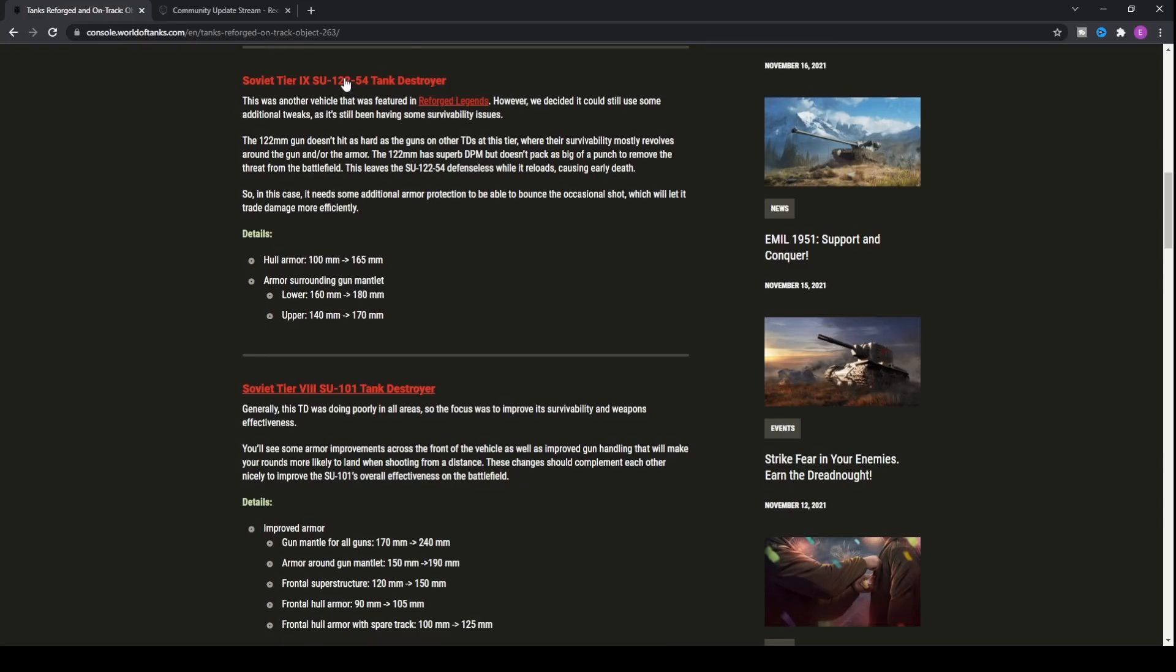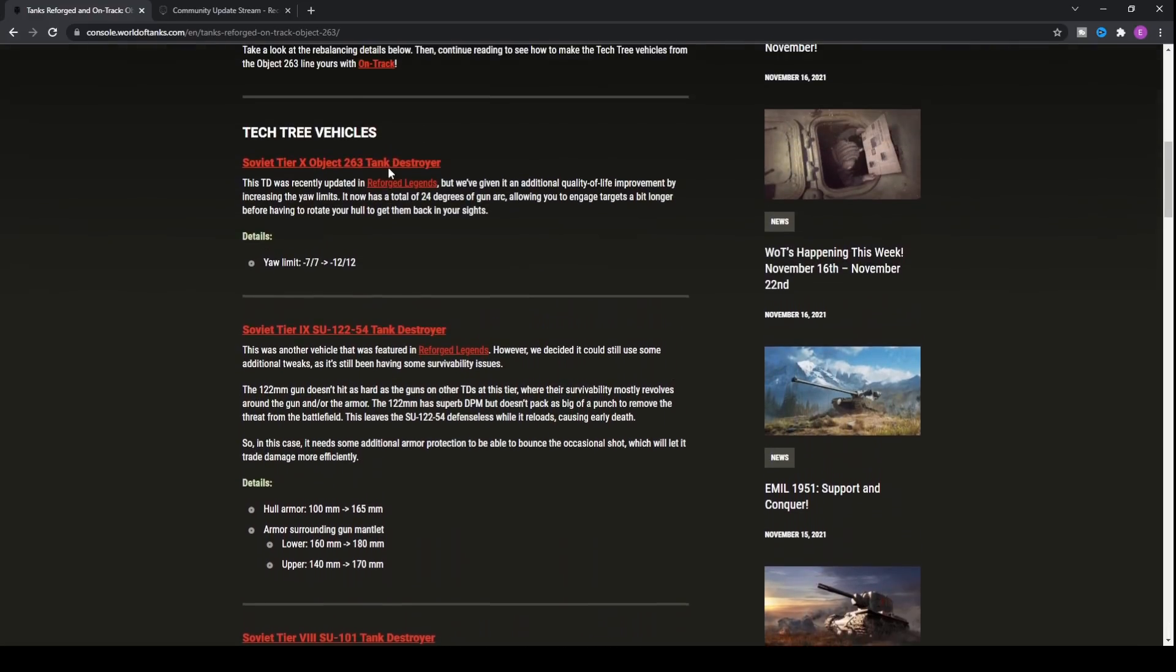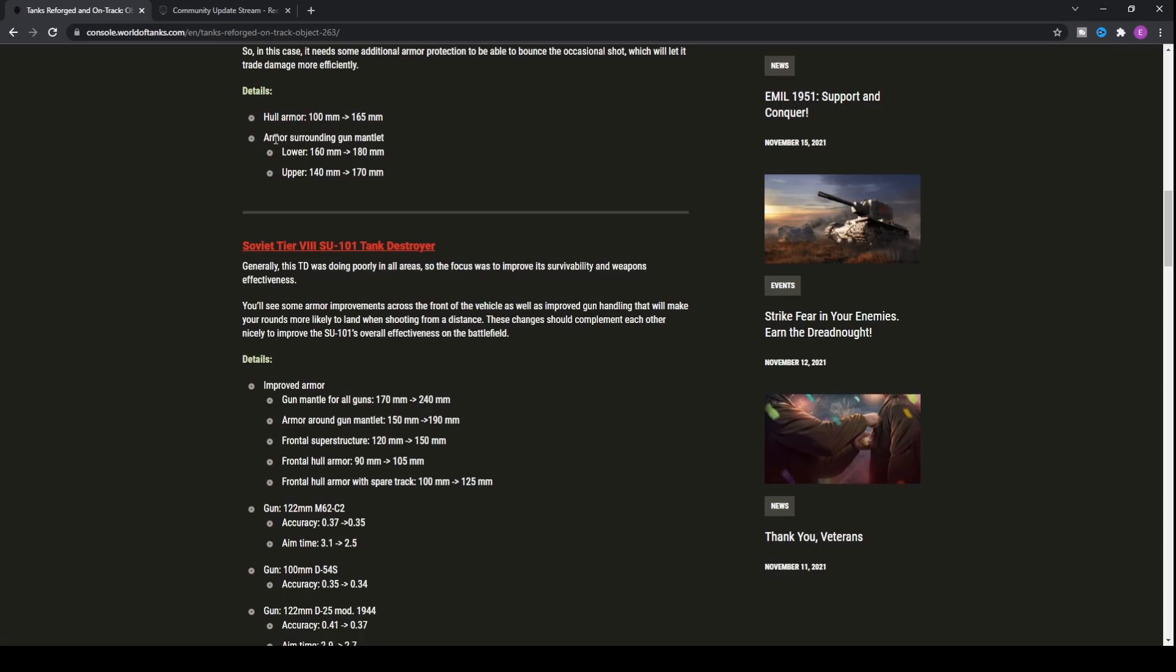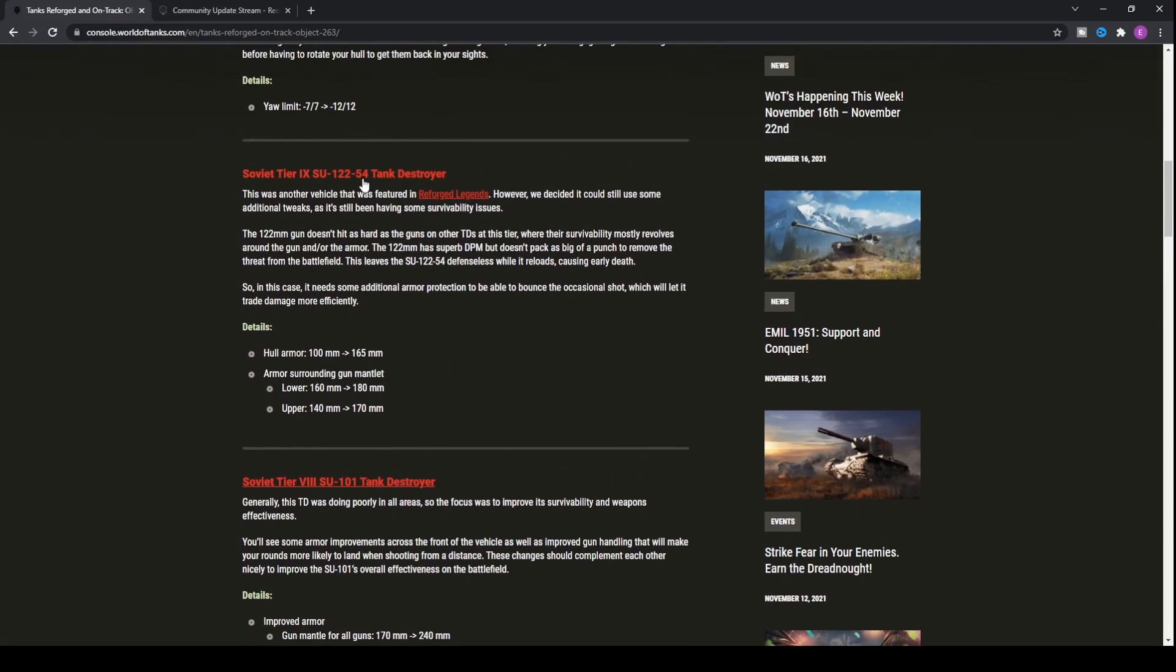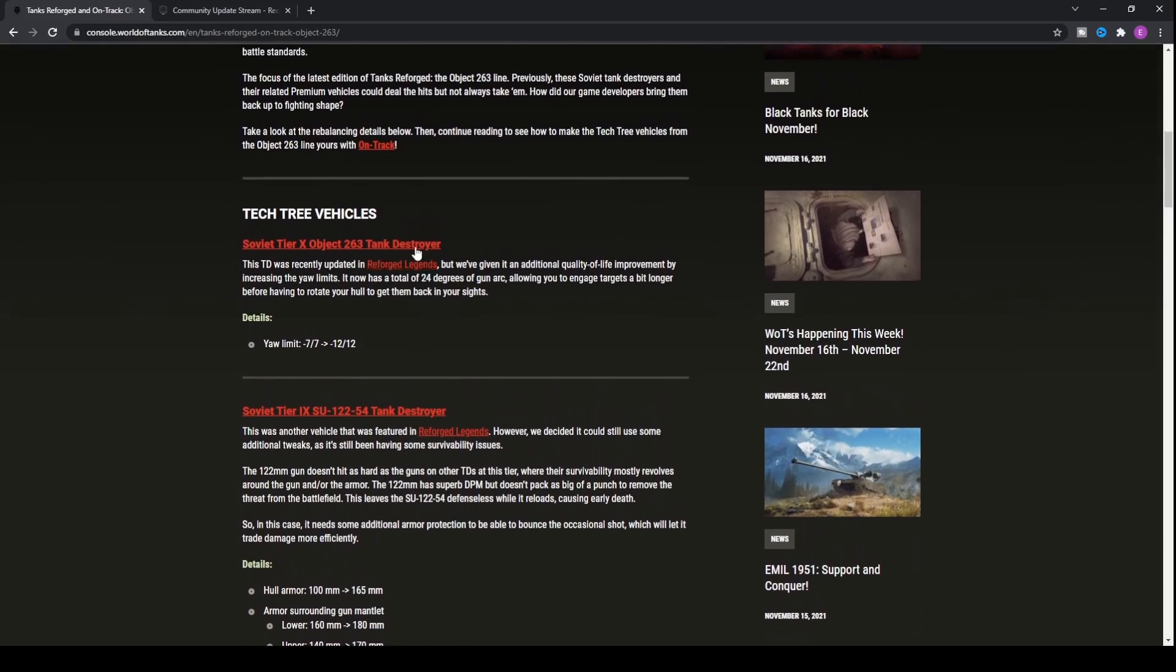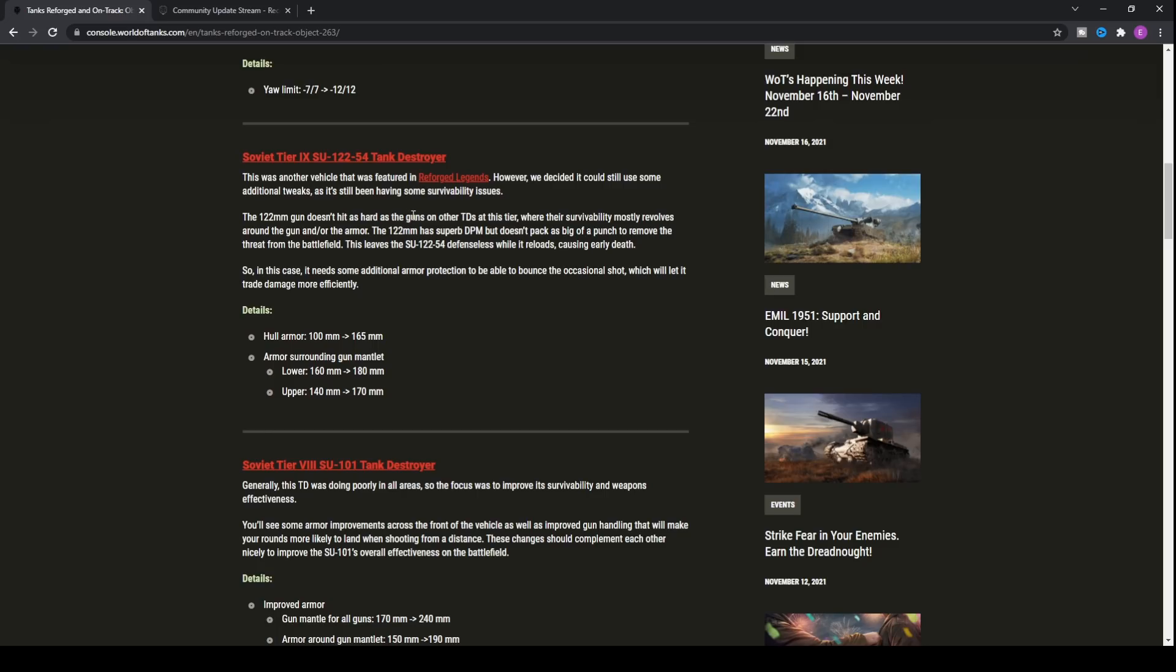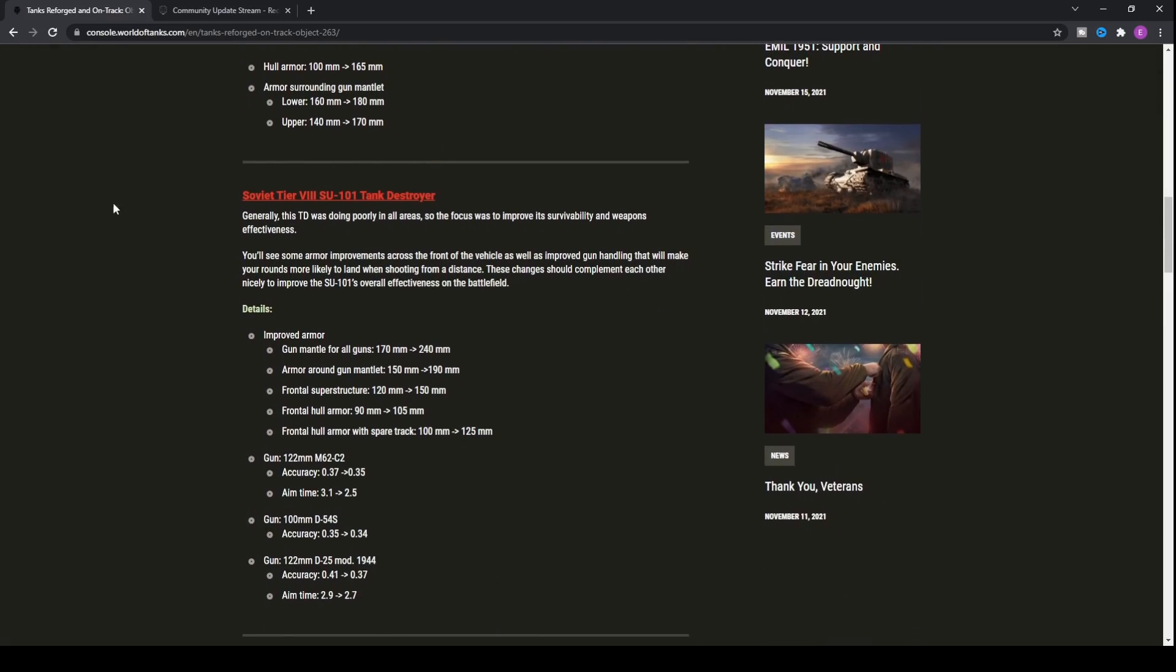With this we got some big changes to the tanks leading up to the Object 263, the SU-12254, the tier 9. This one's actually got some significant armor buffs. No longer has it got one hundred millimeters on the hull armor, the lower bit of the tank. It now has one hundred sixty-five millimeters of frontal hull armor. It also has armor surrounding the gun mantlet which has been increased from one hundred sixty to one hundred eighty and one hundred forty to one hundred seventy, which is really nice for the tank.